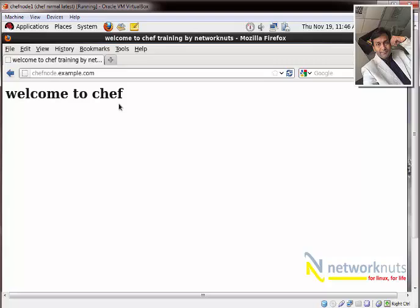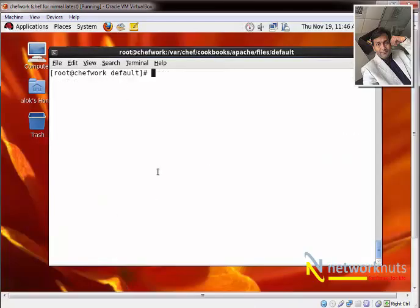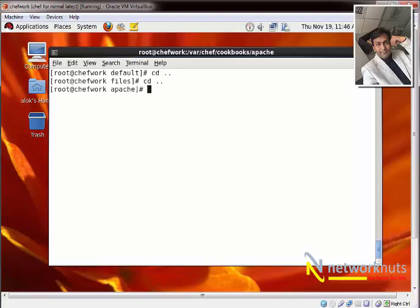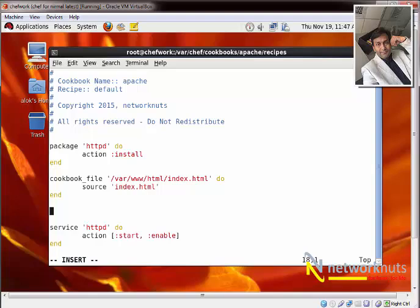You've just created a small chef cookbook that configures Apache on the remote chef node. Now let's do something more dynamic — let's use templates and attributes. For example, suppose I want to run Apache on port 81 instead of the default port 80. I'll show how to change that using templates. I go back to the workstation, open the recipes folder, and open default.rb again.